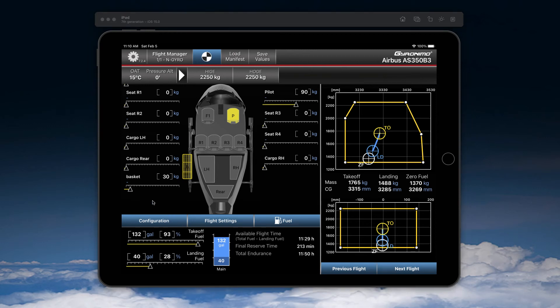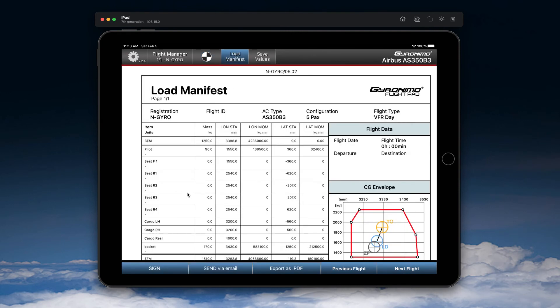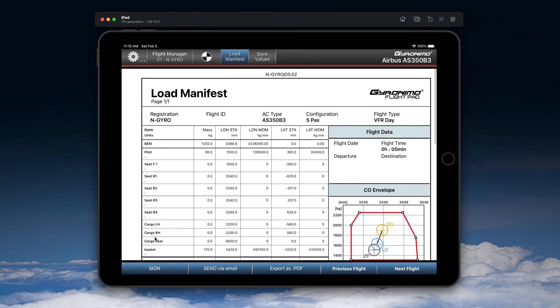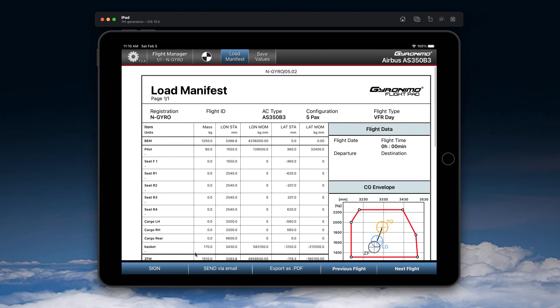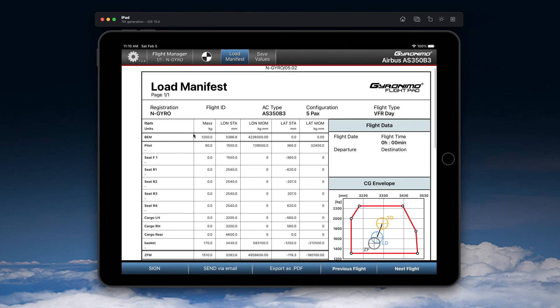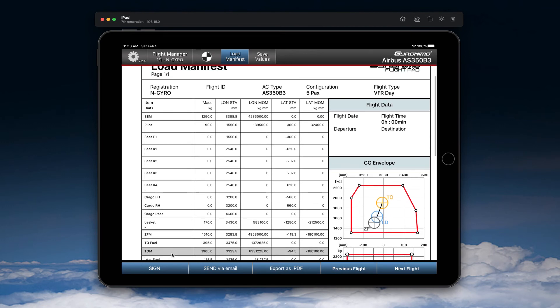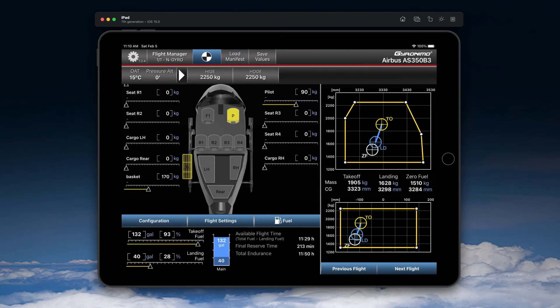Of course you can now change the basket weight using the slider here. And you can then check everything on the load manifest as you can see. You have your basket here listed.